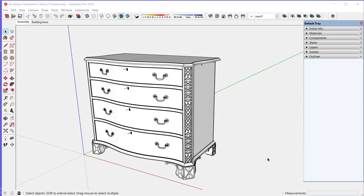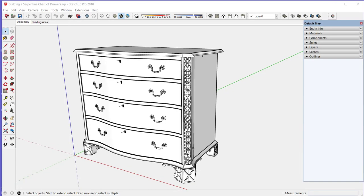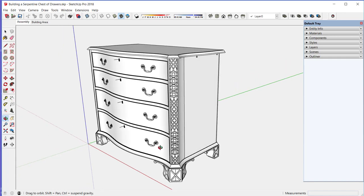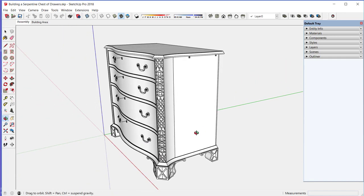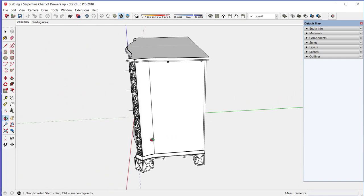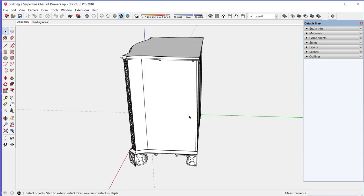My most recent project has been this 18th century serpentine chest. As always, I start a project like this in SketchUp.